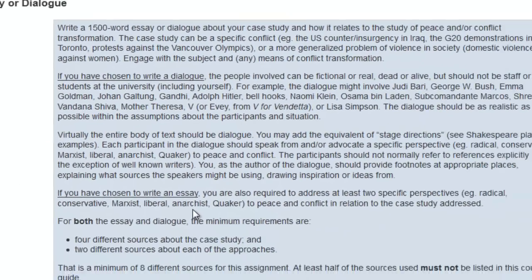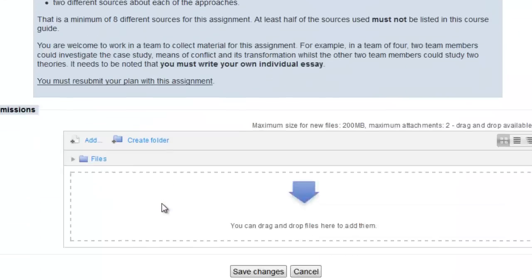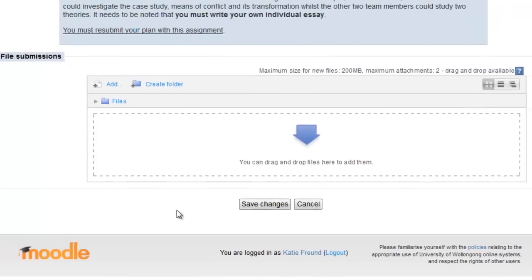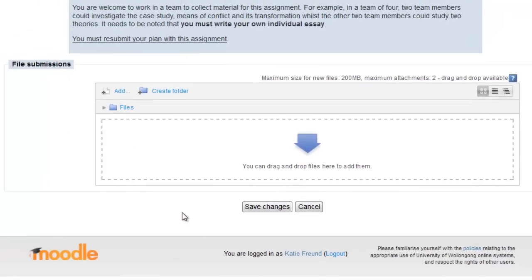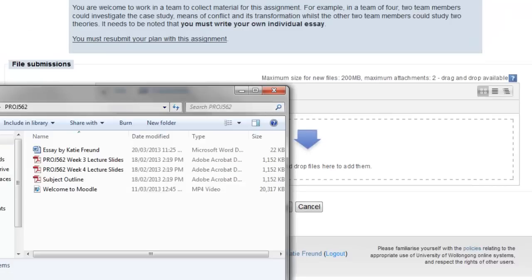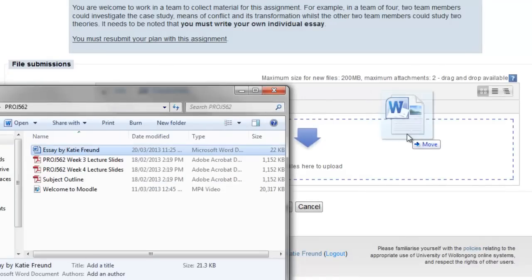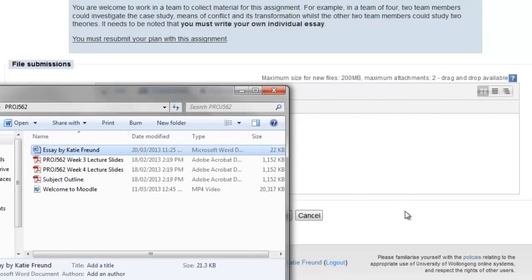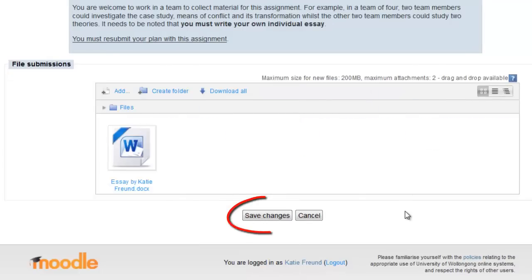If you are using Mozilla Firefox or Google Chrome as your internet browser, you can simply drag and drop your file into the field for file submissions. Remember to click on the Save Changes button below.